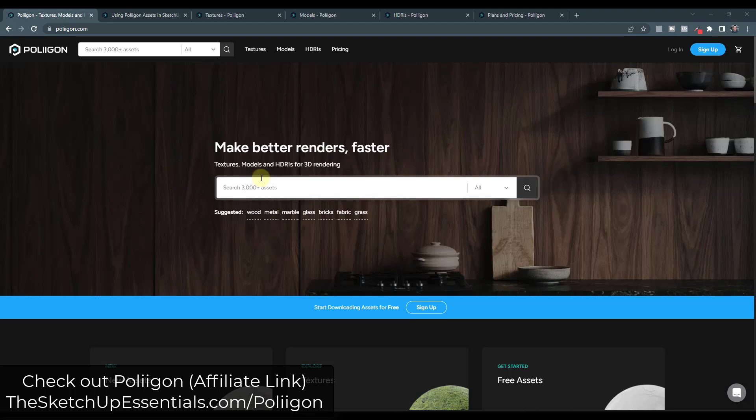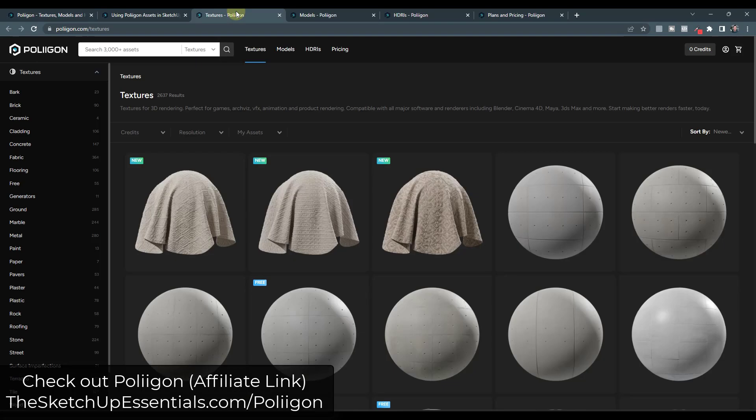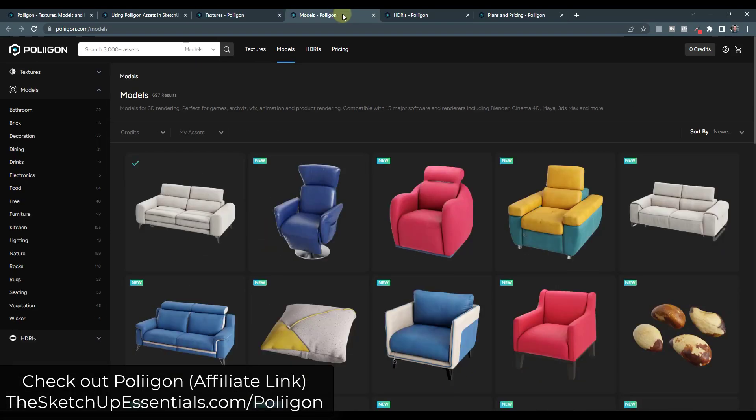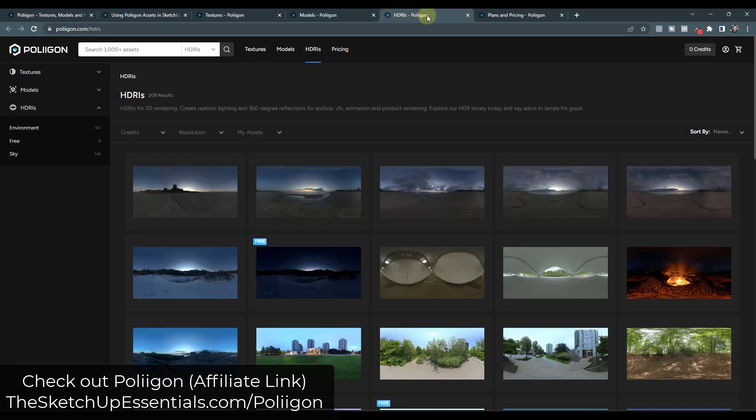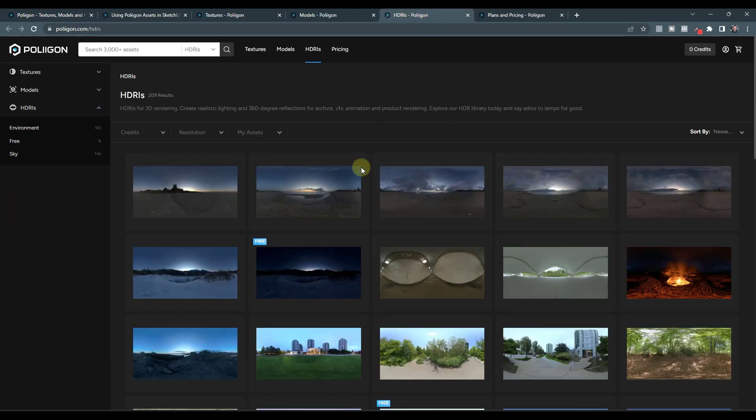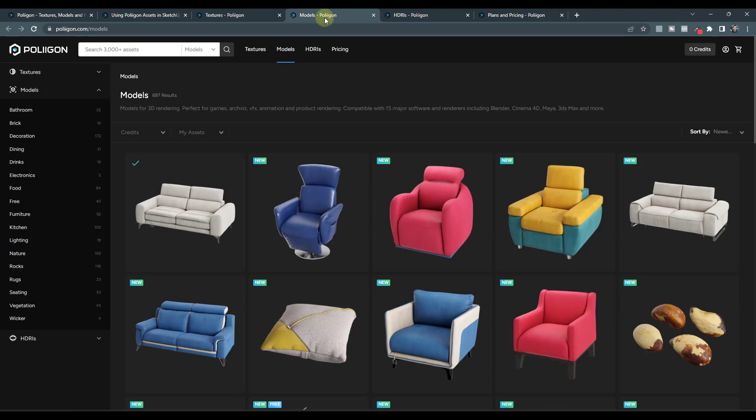Alright, so we've talked about Polygon before, but it's basically an asset library that allows you to download textures, models, and HDRI images for use in your models. And so it's kind of built as a bigger asset library. So it's not necessarily targeted at SketchUp as much as just 3D assets in general.